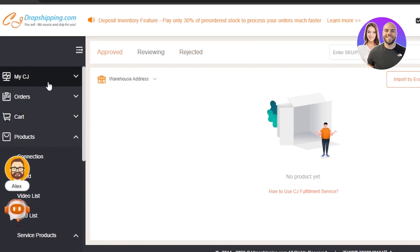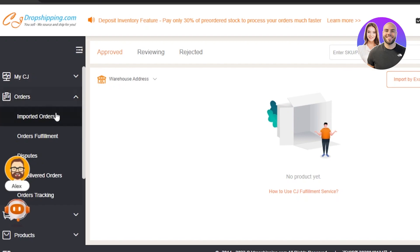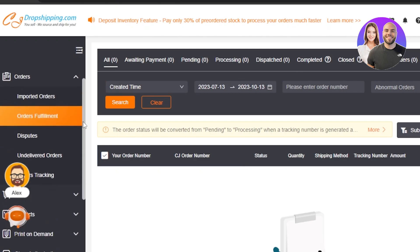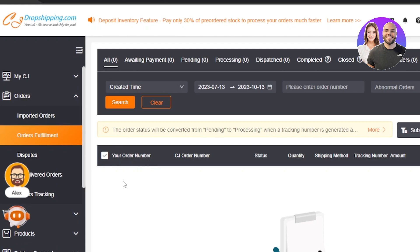Once you click on Fast Fulfillment, you'll be taken to this page. Click on 'Orders' — here you'll find imported orders and order fulfillment. If you have a Shopify store you can import Shopify orders to CJ Dropshipping, or fulfill direct CJ orders. Click on 'Orders Fulfillment' to reach the orders dashboard, where you'll see order number, CJ order number, status, quantity, shipping method, tracking number, amount, and action.